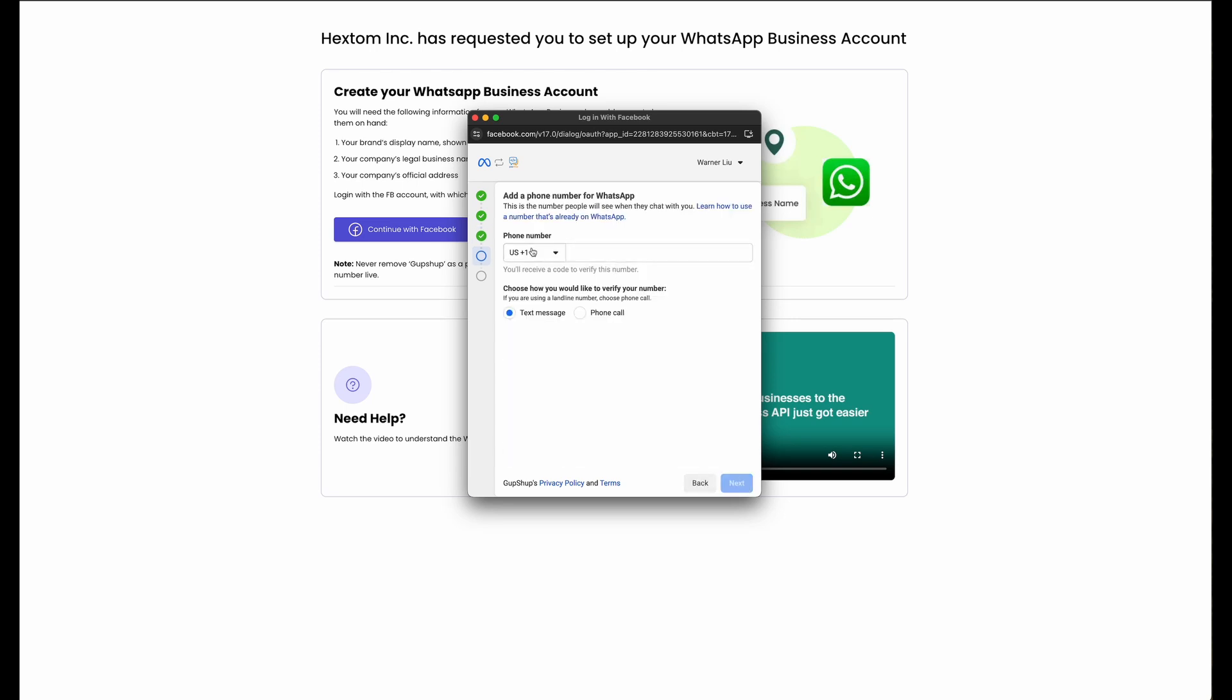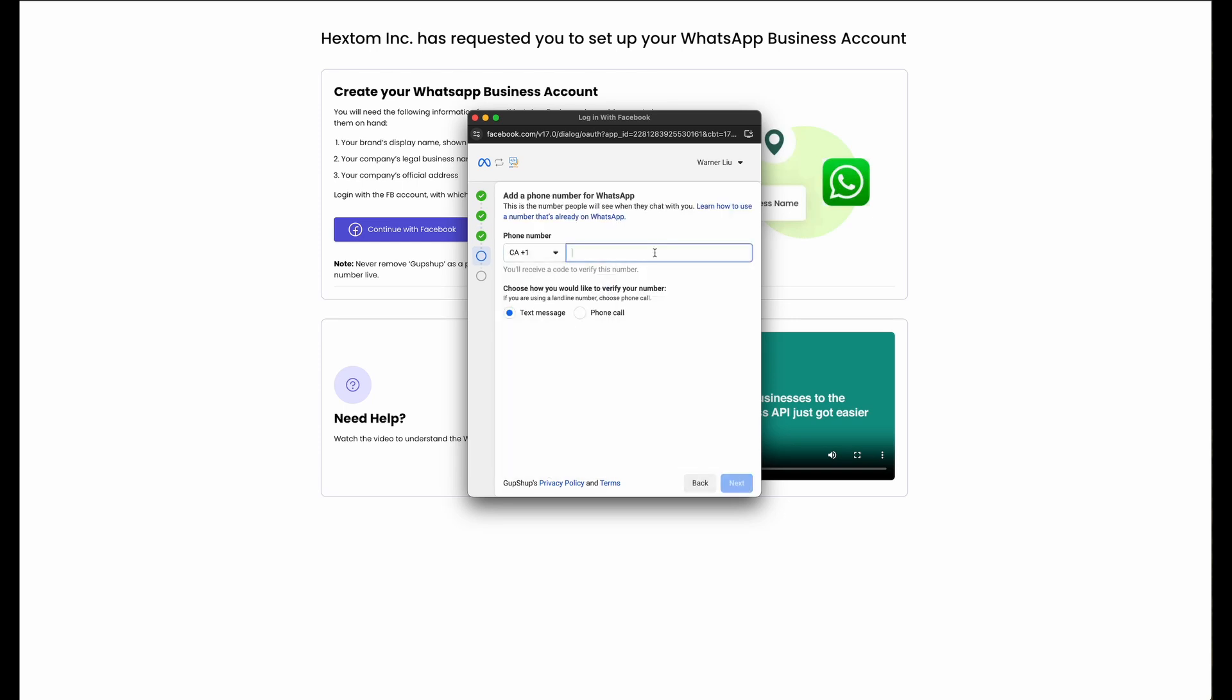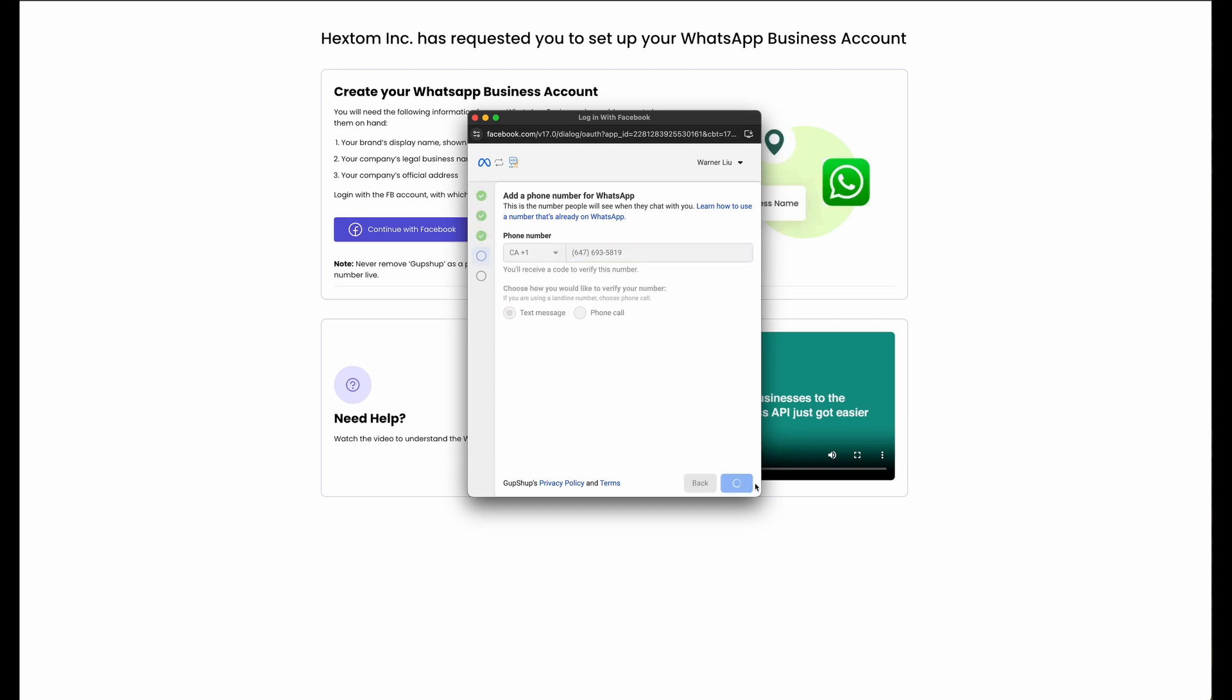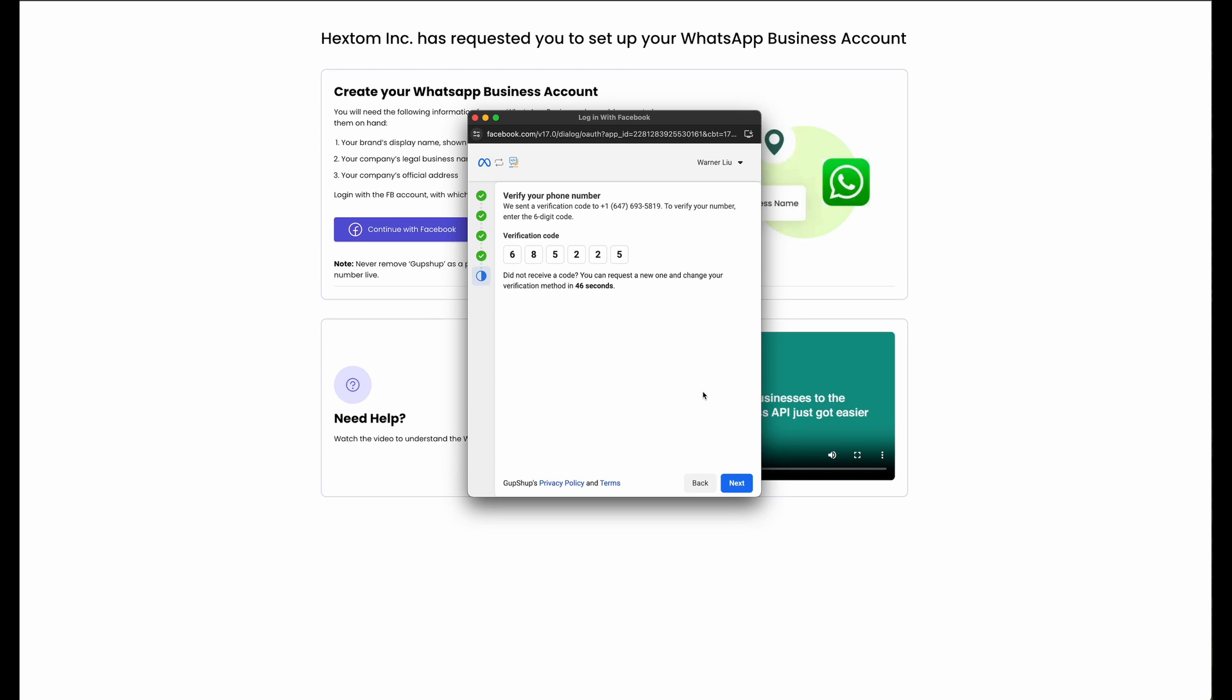Then we're going to need to add the phone number for WhatsApp. This phone number cannot already be registered with WhatsApp. It must be a new phone number. This phone number will receive a verification code, which you will need to enter.